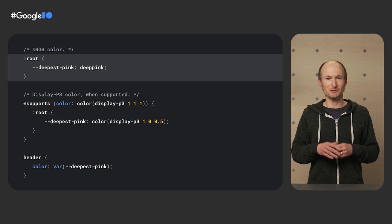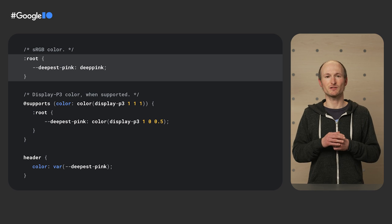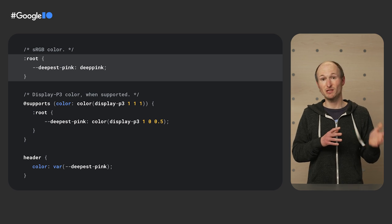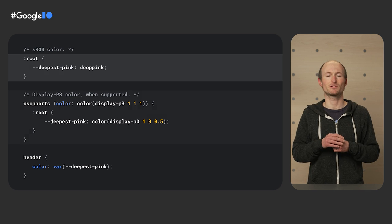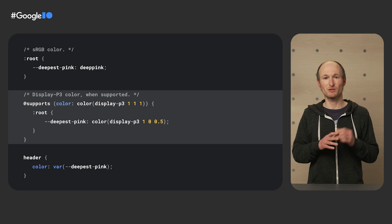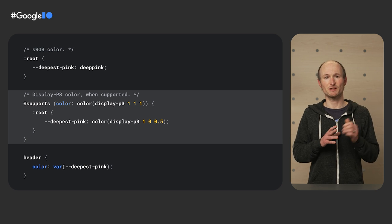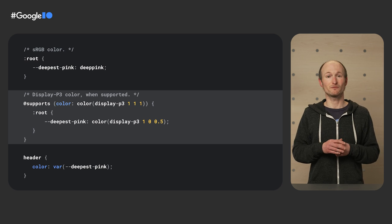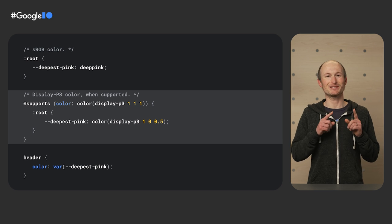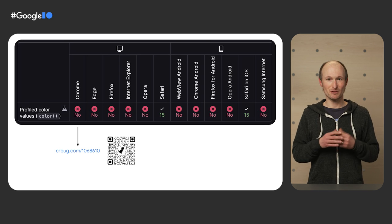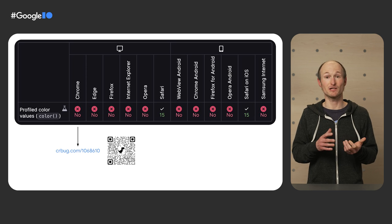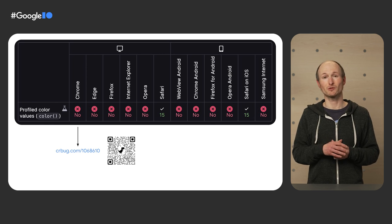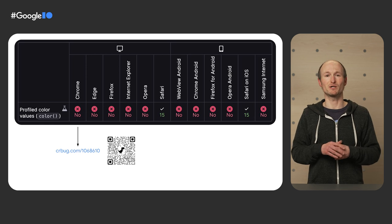You can use P3 colors as a progressive enhancement. Here, I first define a CSS custom property called deepest pink, as deep pink in the sense of the sRGB color space. If the device supports it, I redefine the custom property using the P3 color space with the CSS color function. I can then use the color via the CSS variable, and it will always be the deepest technically possible pink. The P3 color space with the CSS color function is currently supported in Safari on iOS and macOS, but support in Chromium browsers is coming. You can track progress by starring the relevant Chromium bug.